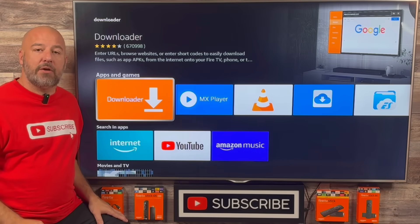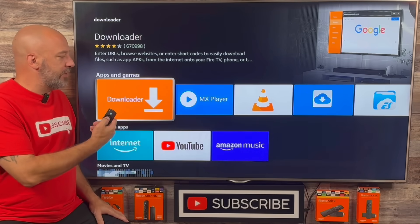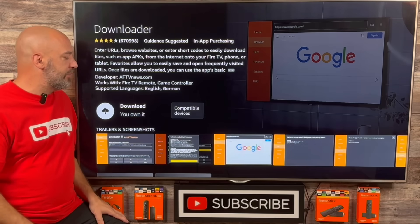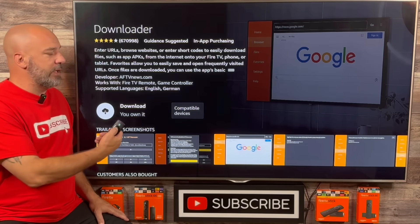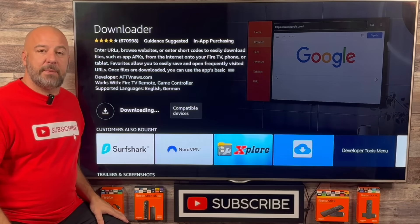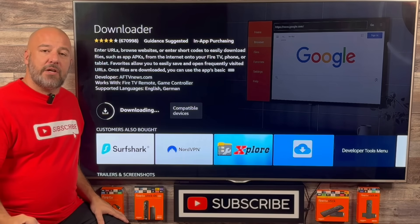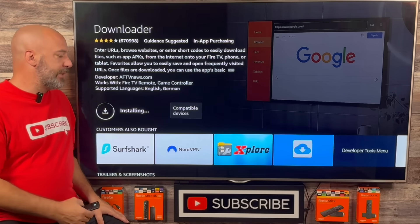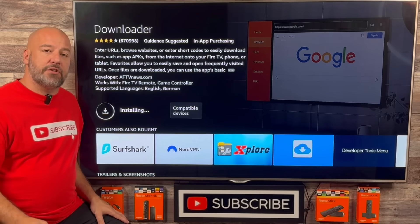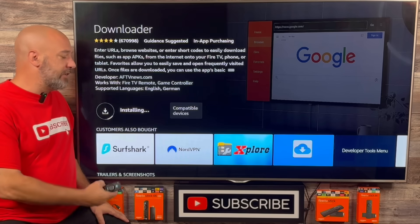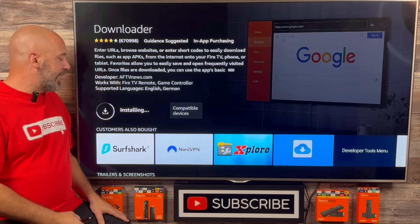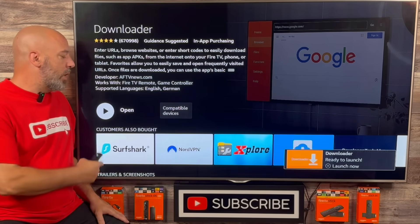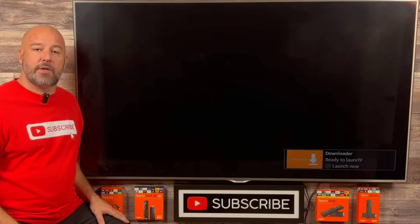It's going to take you right here to this bright orange app. Let's go ahead and click our center button. It's going to give us the option to install this on our device. The download process begins, and once the download is finished, it'll go through the installation and then say Open. We don't want to open this app just yet — we're just waiting until it says Open. Once you see that, go ahead and click your home button on your remote.